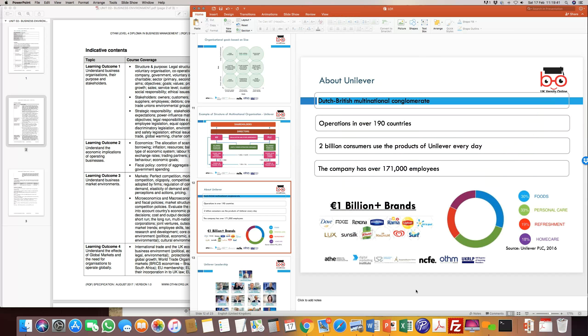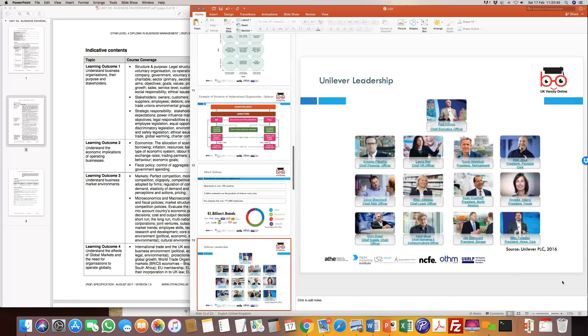Unilever is a Dutch-British multinational conglomerate operating in 190 countries and serving about 2 billion customers every day — selling soaps, oils, ice creams, tea, and pretty much every sort of product. Unilever has about 30% market share in food products, 33% in personal care, 19% in refreshment, and 18% in home care products, with more than 171,000 employees globally. For example, Unilever is present in Pakistan as Unilever Pakistan Limited — a company that sells products locally, markets them, employs people within the country, and complies with local laws and legislation.